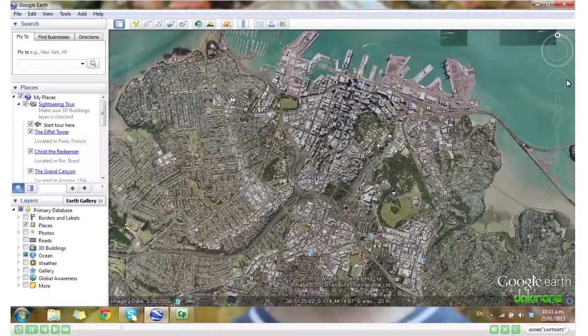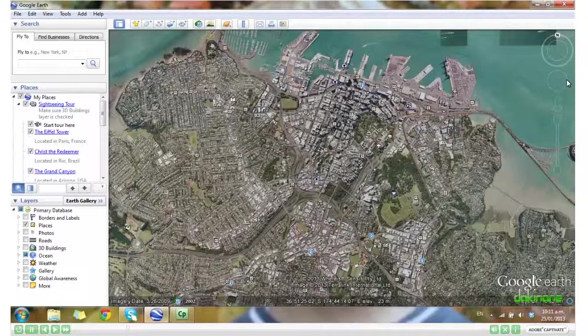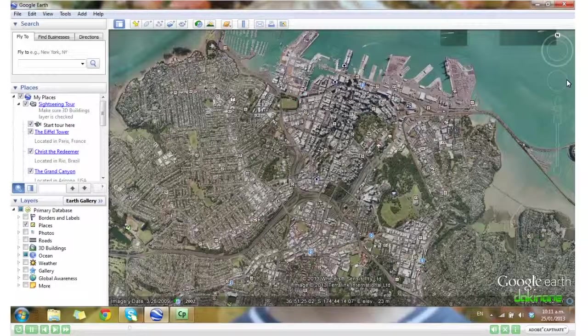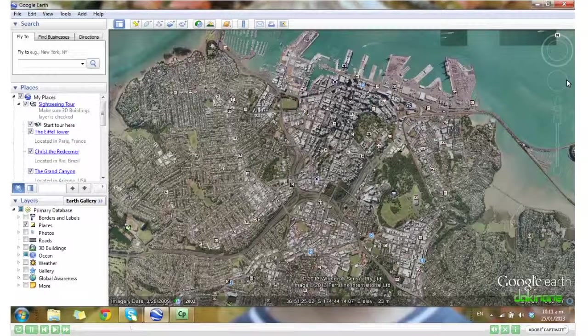I've zoomed in on downtown Auckland and I want to show you some layers now. If you come down to the bottom left hand corner, there's a large selection of layers.